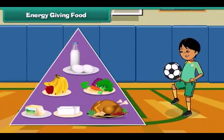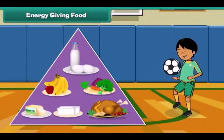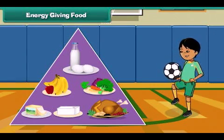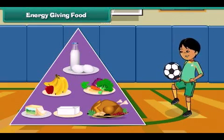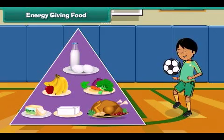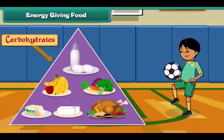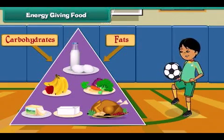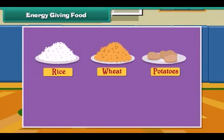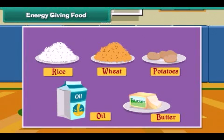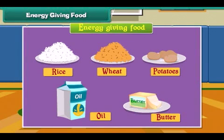Energy giving food gives us energy to do work. Energy giving food is rich in carbohydrates and fats. Rice, wheat, potato, oil and butter are examples of energy giving food.